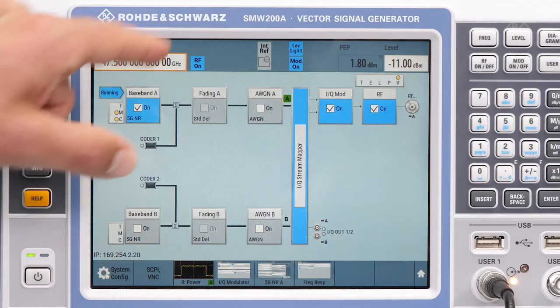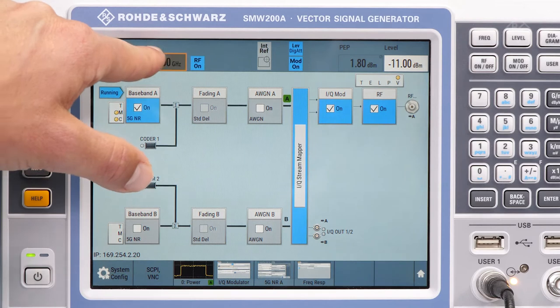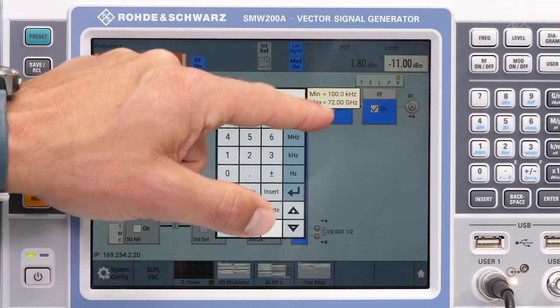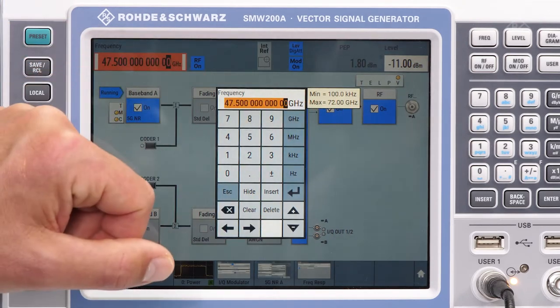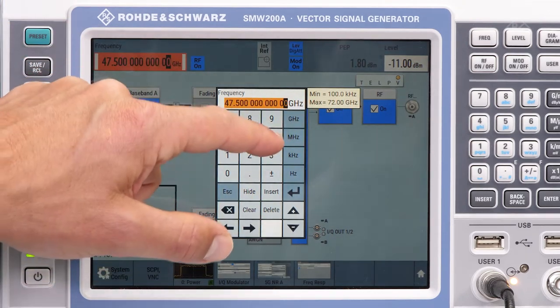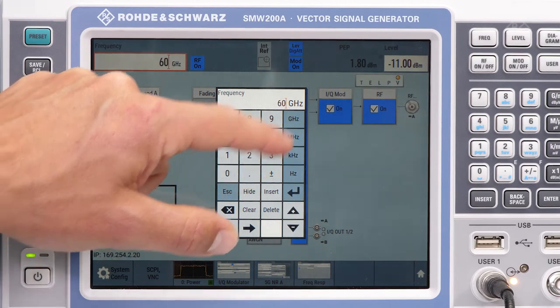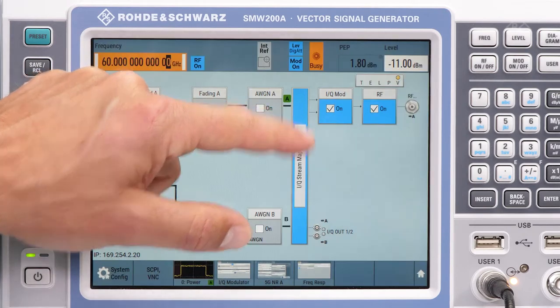Now let's change the RF frequency to 60 GHz. It's worth noting that the maximum RF frequency can even be configured up to 72 GHz in overrange mode.